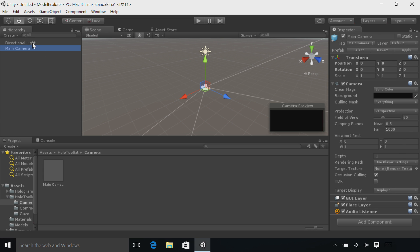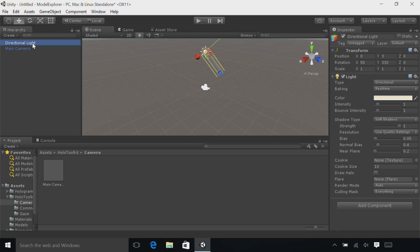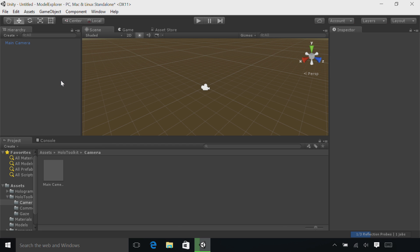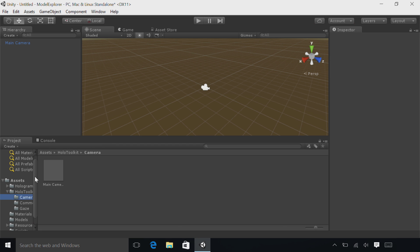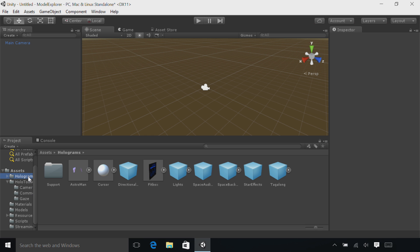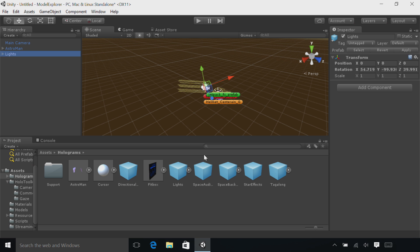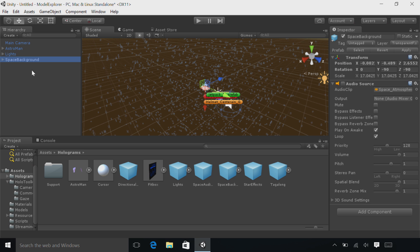Now select the directional light. Right-click and select Delete. Go back down to the Project panel and find the Holograms folder. We're going to add a few art assets to our scene. Start by selecting the Astro Man asset and drag and drop that into the Hierarchy. Do the same thing with the lights, the space background, and the space audio source.